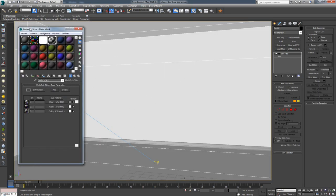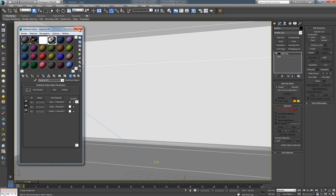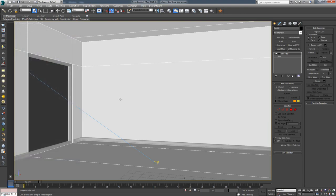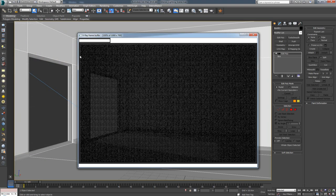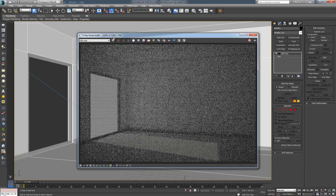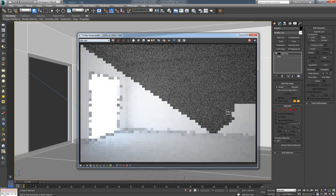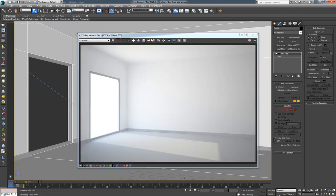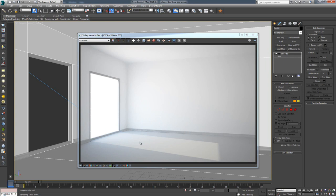When you go to the Material Editor, I have a multi-sub-object with three materials: floor, walls, and ceiling. When I render out, I get something like this. As you can see, nothing fancy - a very plain white room with a gray floor. Now, let's say we want to make this floor wooden. We want to use a wooden texture.